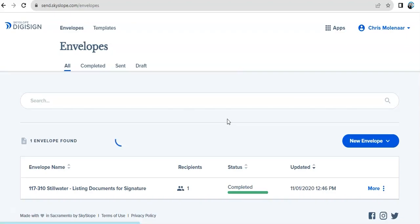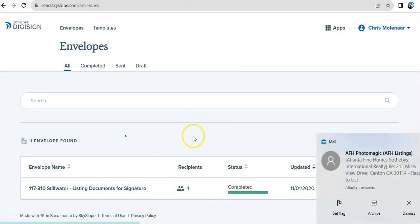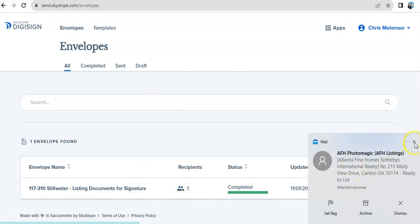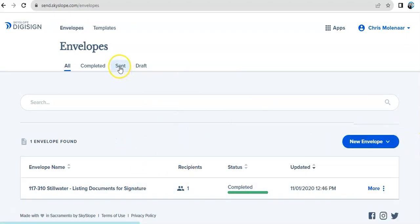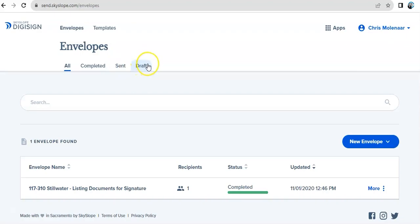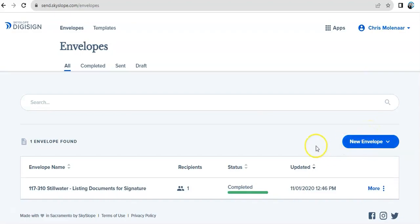Check whatever's already been completed. You can also check the ones that have been sent, anything that's drafted. And this is where you're going to start whenever you'd like to send out a new set of documents for signature.